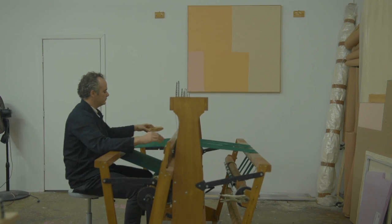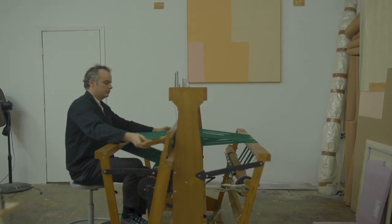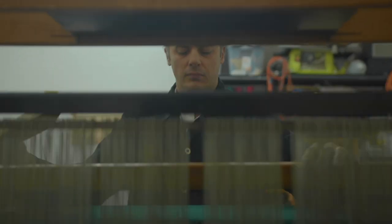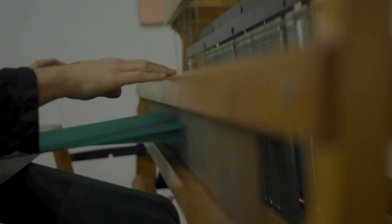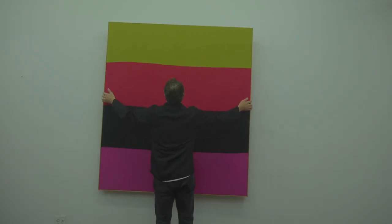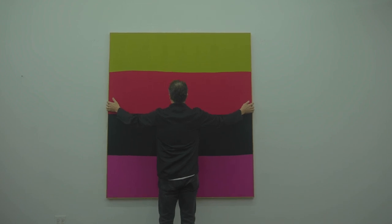So just the canvas, just a stretcher, no paint. Just the frame, just the bare parts. The work has been shown in the States, Japan, Korea, Switzerland, Italy, England, Germany, Belgium.